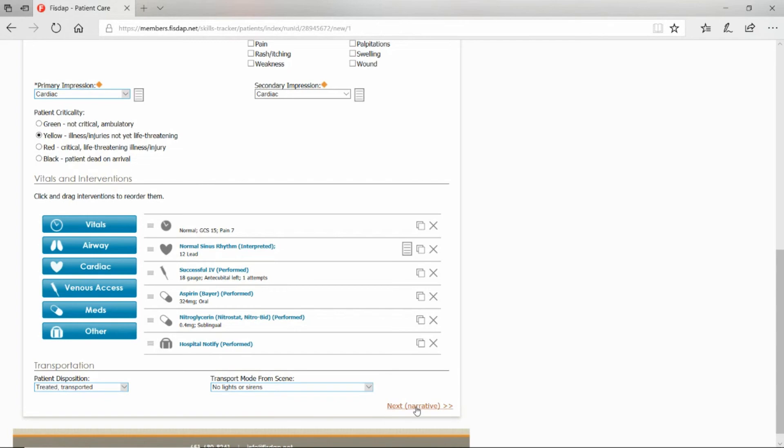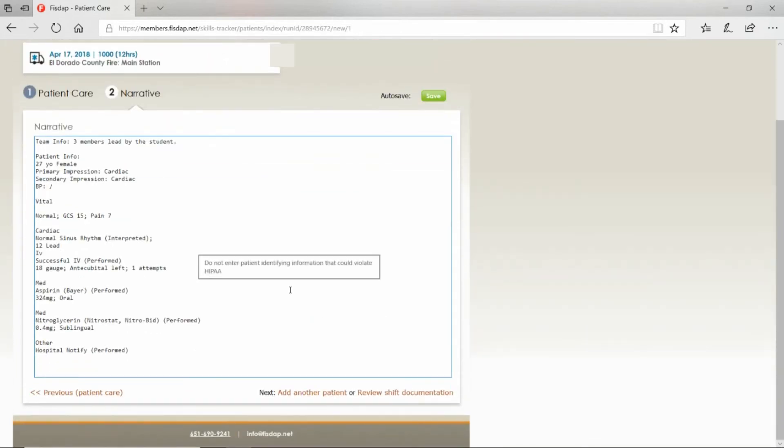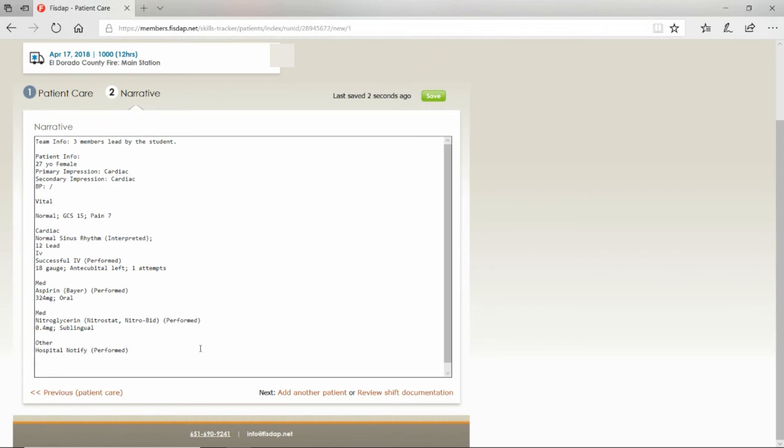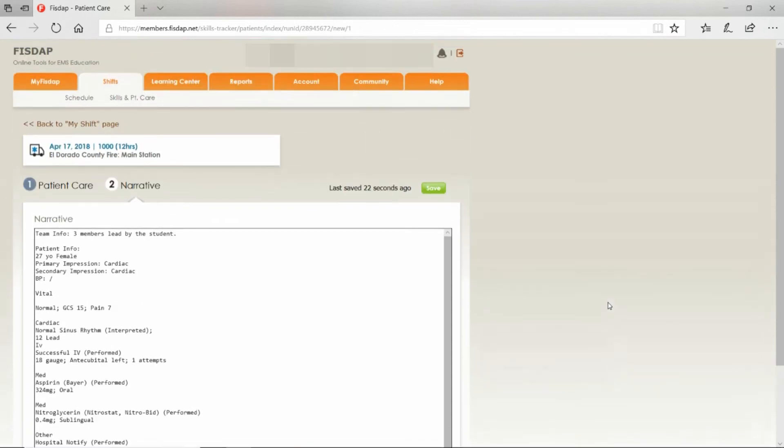After you get here, you're done with this page. Go next to Narrative. If you're required to write a narrative, do it here. Arrive to find a 27-year-old female alert times four, sitting or standing, chief complaint of chest pain, and then go on with your narrative. Hit Save once you're done.